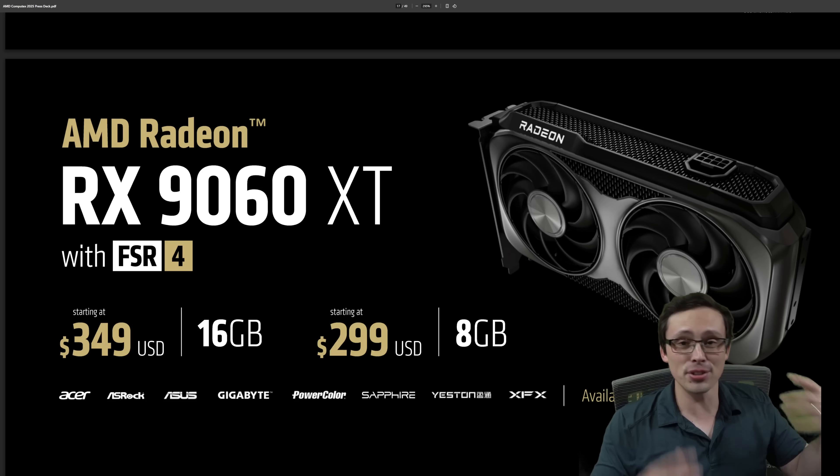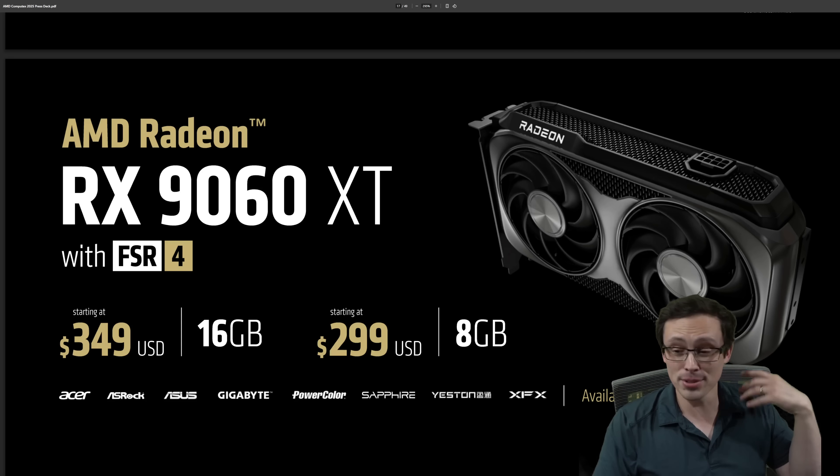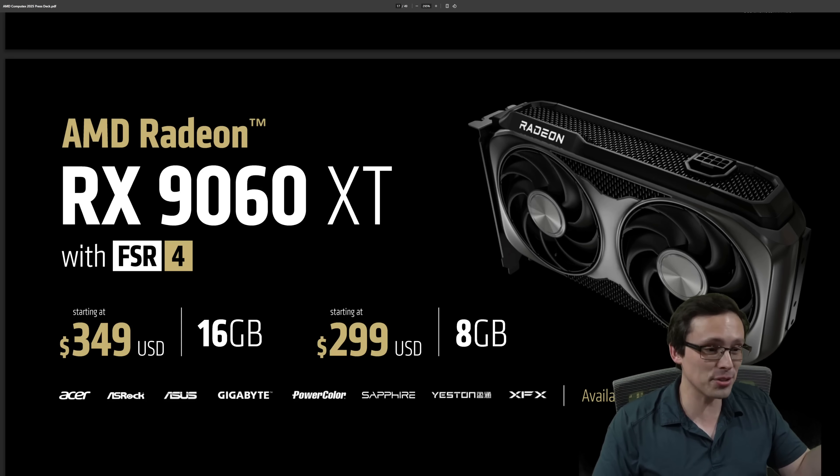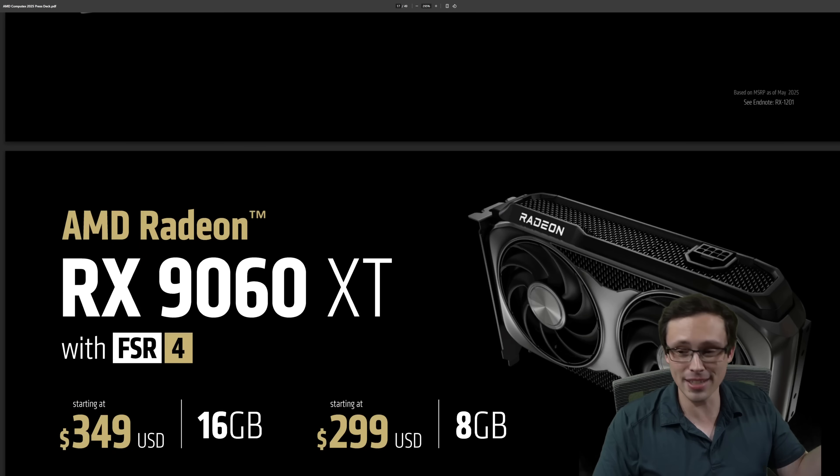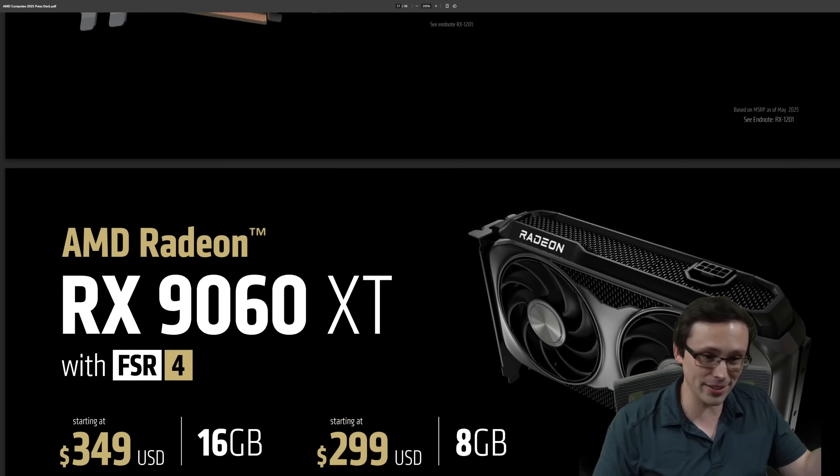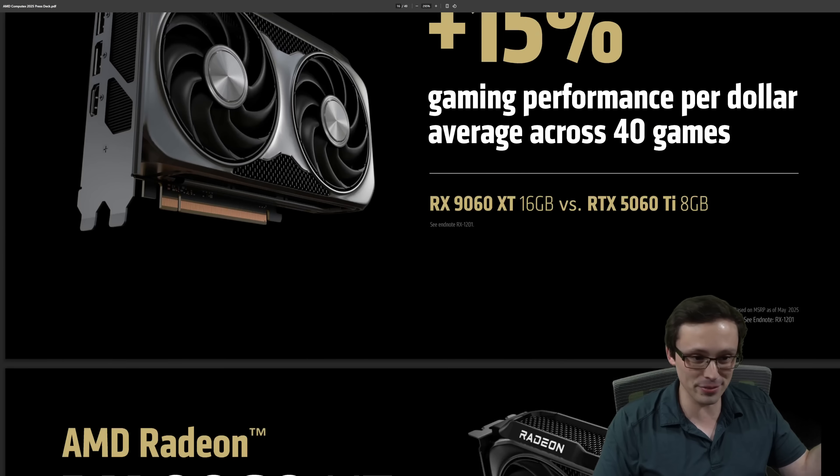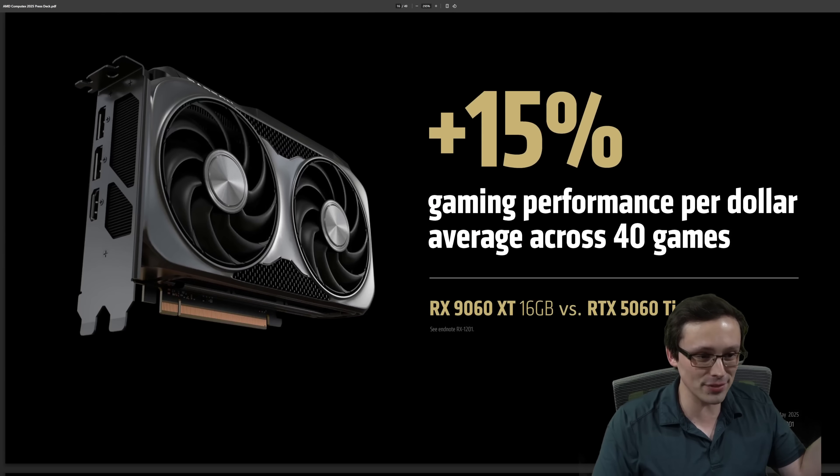They're saying June 5th availability. As far as I know, there should be a review program, so expect my launch review. If I don't get a sample, I'll buy it when it launches and get reviews out shortly afterwards.